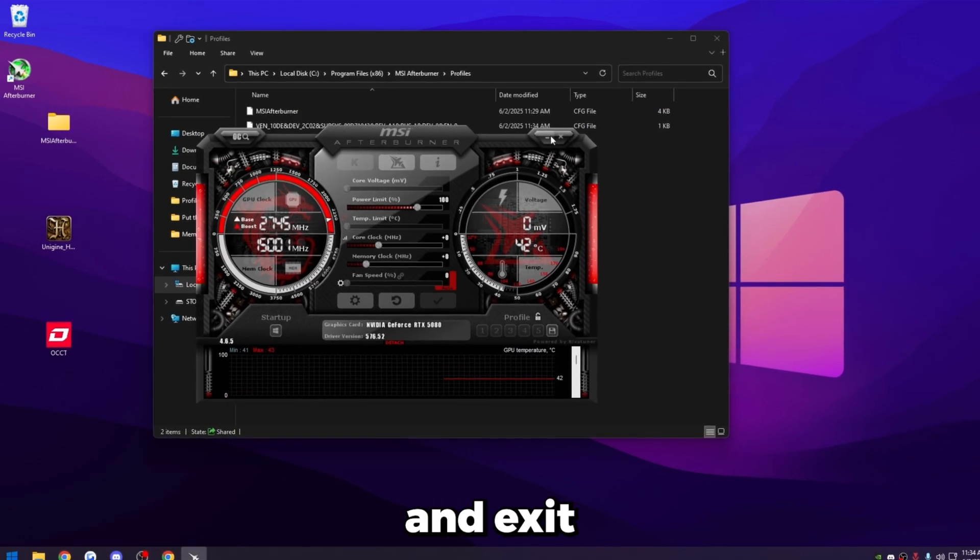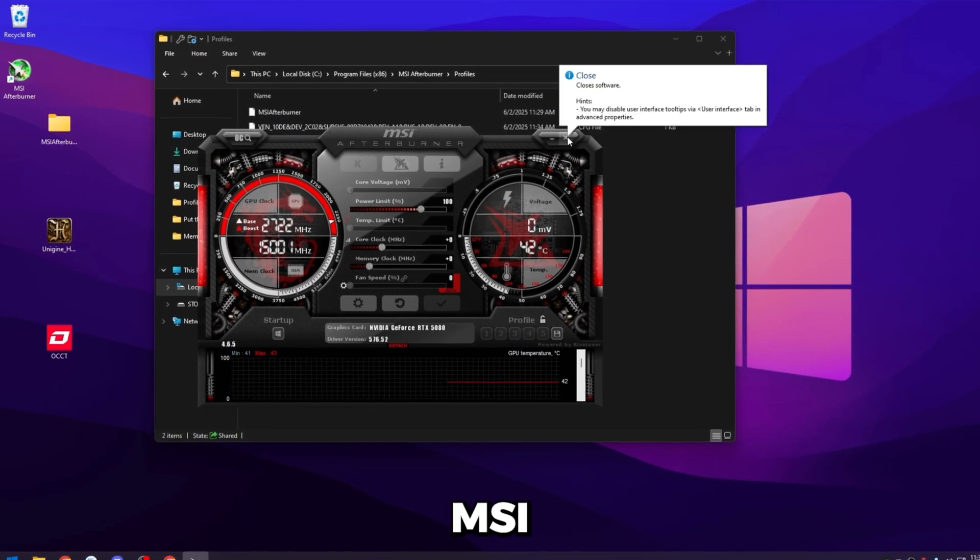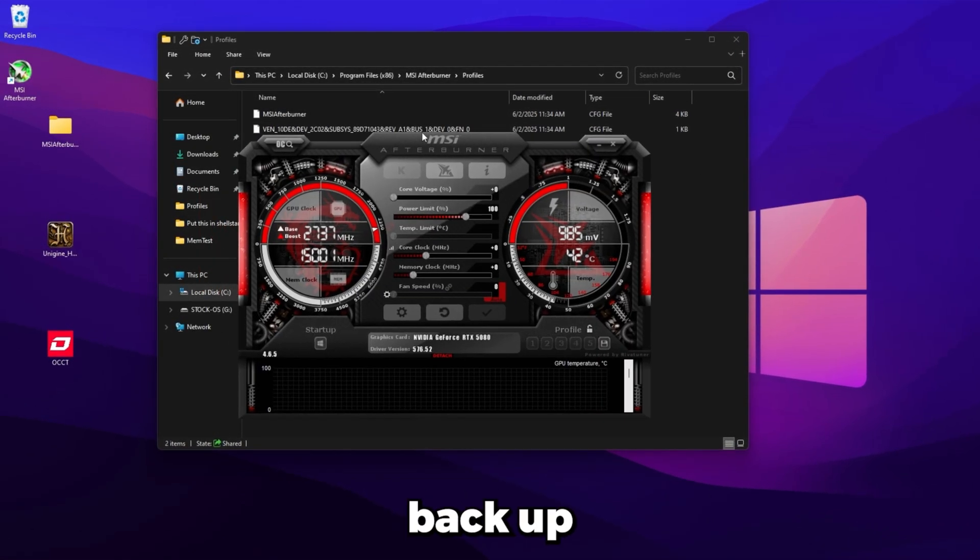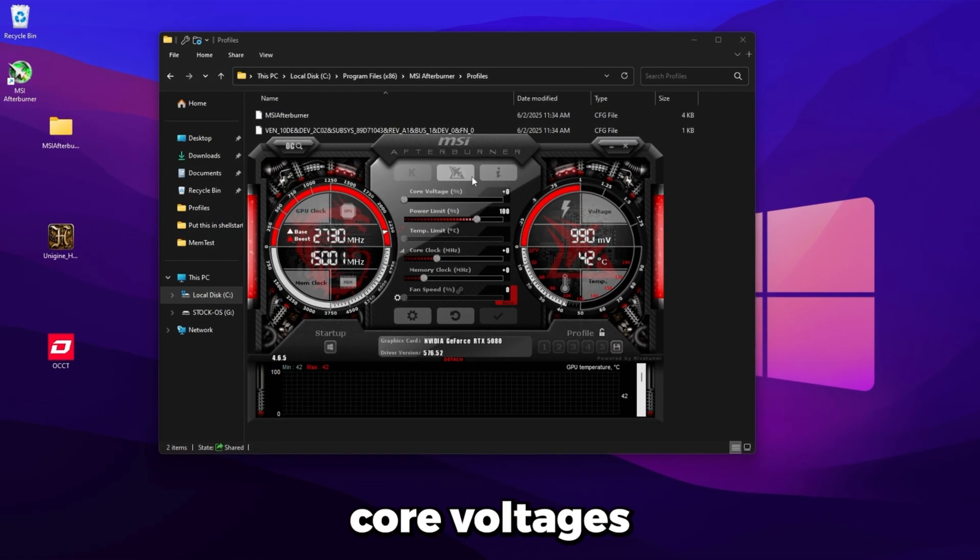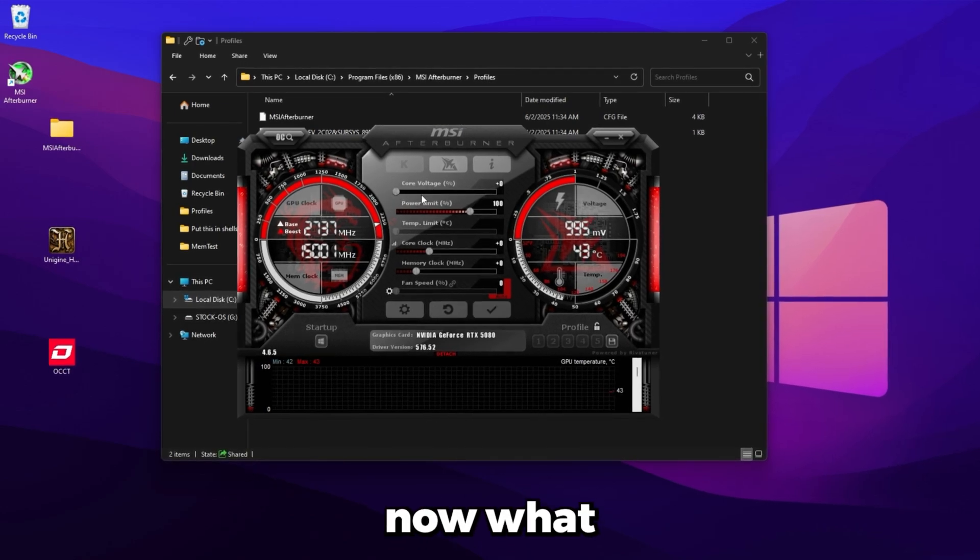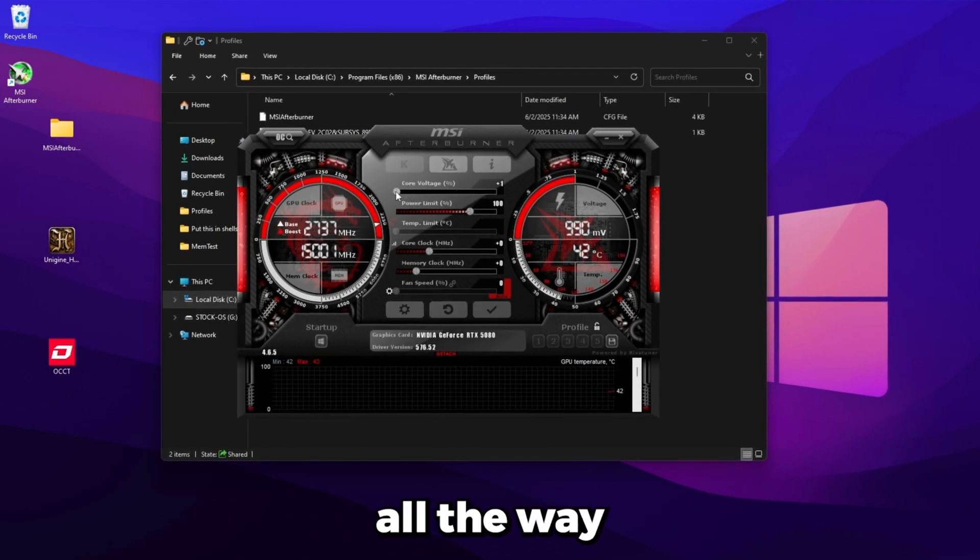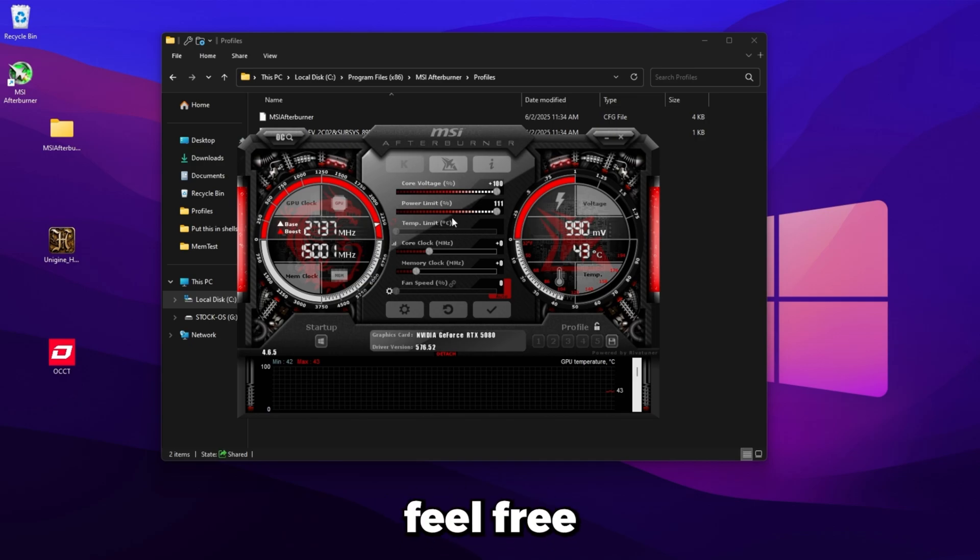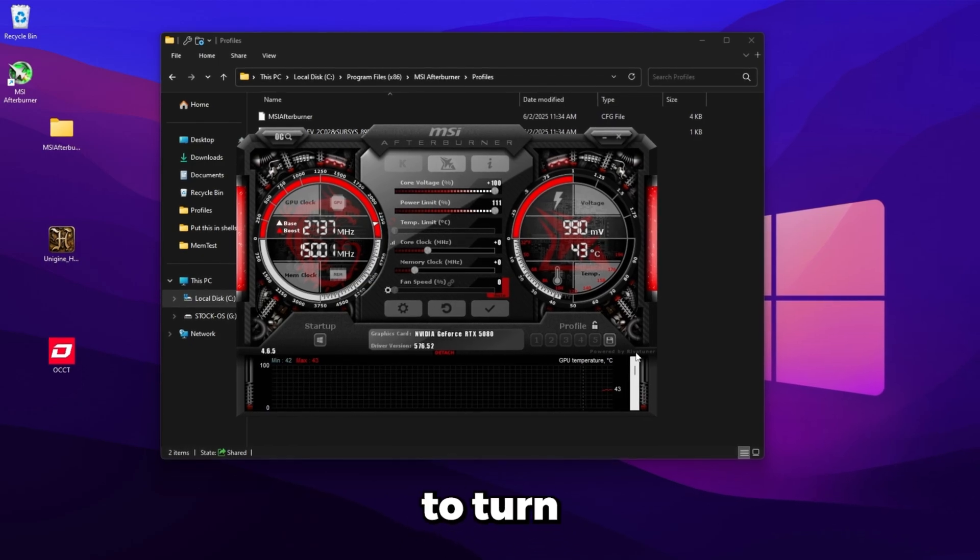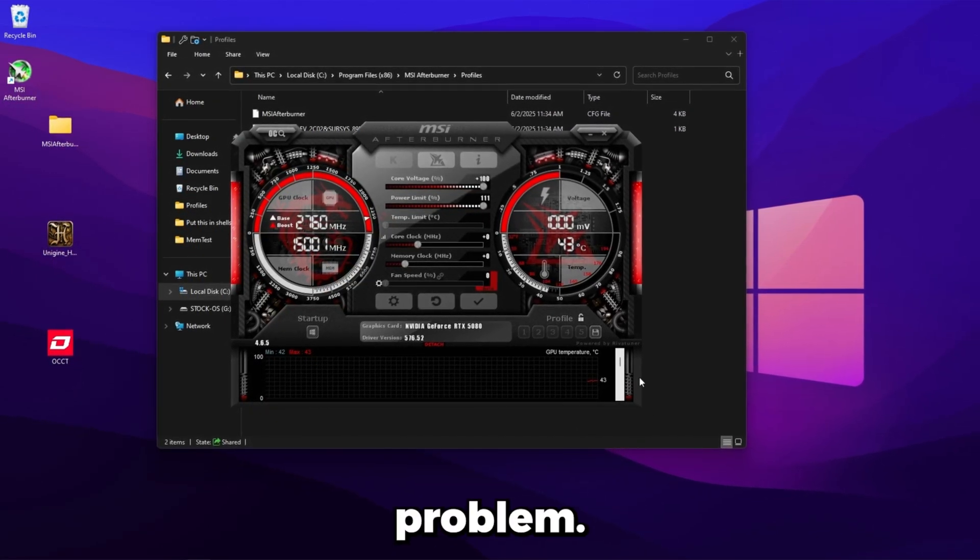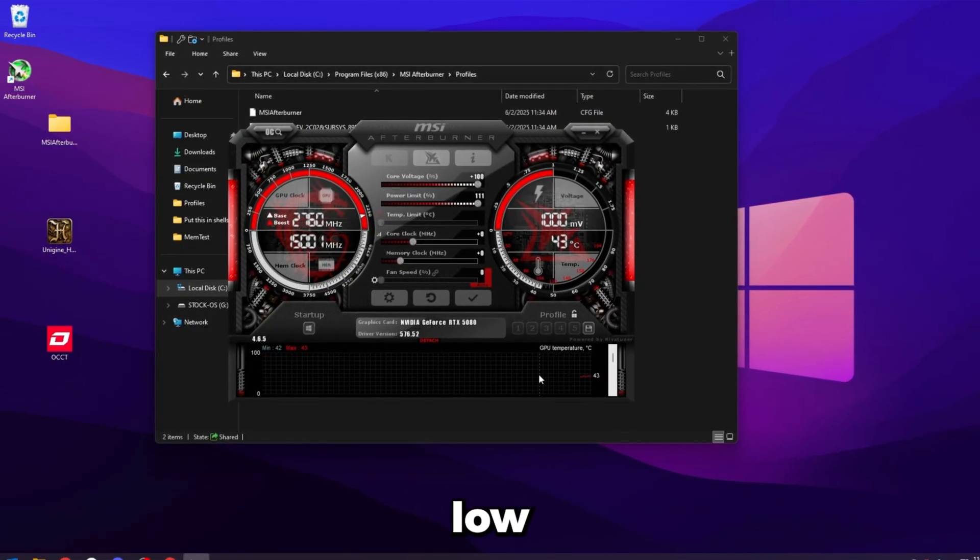So once you've done that, just go ahead and exit out of MSI Afterburner and then open it back up. And you'll see that the core voltage is now fully unlocked. So now what we'll want to do is slide the core voltage all the way to the top, the power limit all the way to the top. If you have temp limit unlocked, just feel free to slide that to the top as well. We're going to turn the fan speed up so temps really won't be a problem. They're going to be really low.